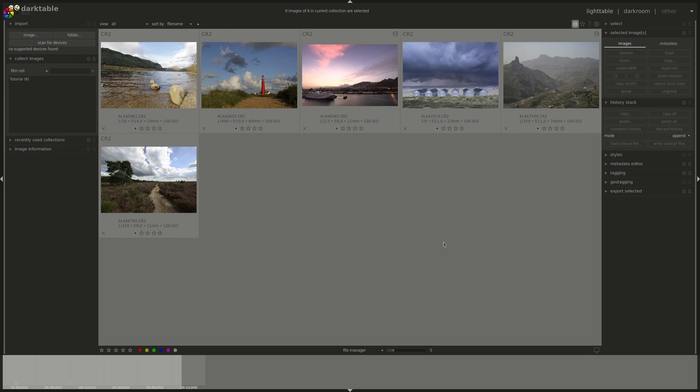DarkTable is also capable of importing data from sidecar files created by other applications. When you first import an image, DarkTable checks if there is a supported sidecar file associated with that image and imports the supported data from it. For a list of all supported formats and the data that can be imported from it, please refer to the DarkTable website.